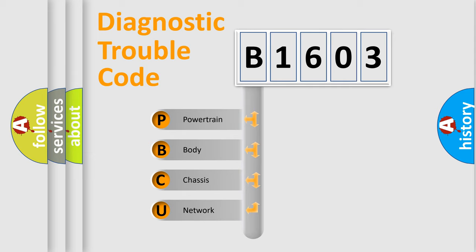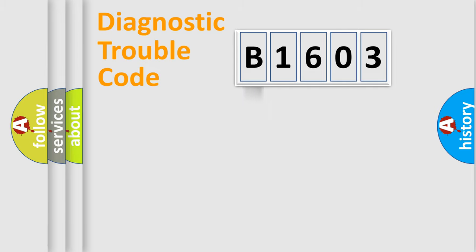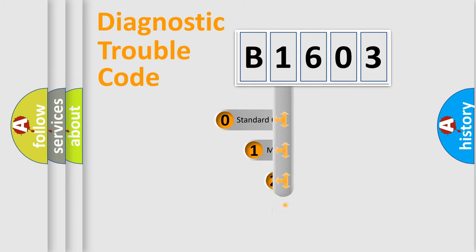We divide the electric system of automobile into four basic units: Powertrain, Body, Chassis, Network. This distribution is defined in the first character code.